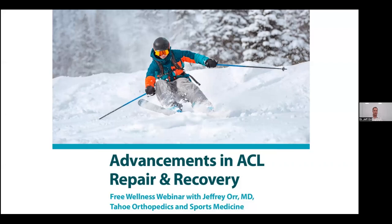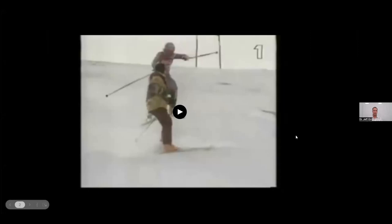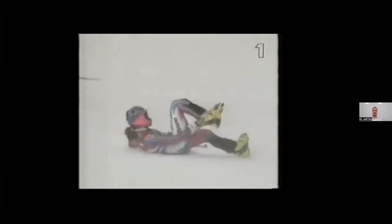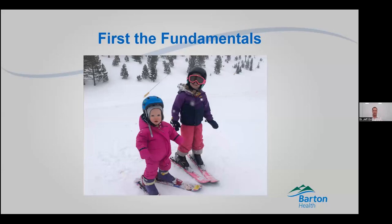So number one: how do you injure these things? ACLs are pretty fragile parts of your knee. So first, let's talk about what your ACL is and what it does.